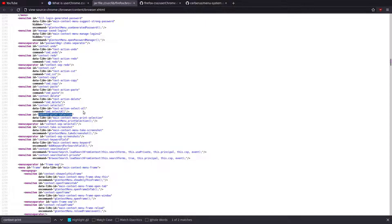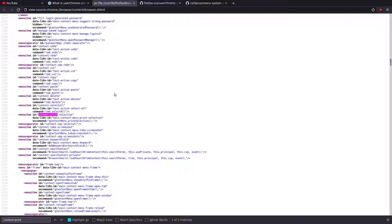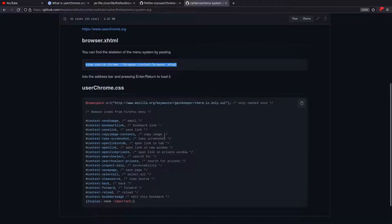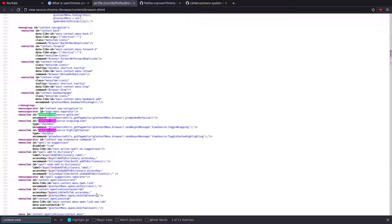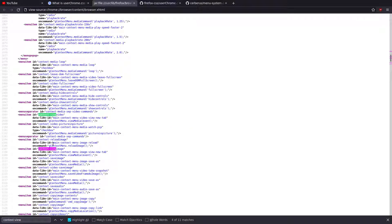We had context-print-selection and we can search for others. You can find items like print selection or view selection source. If I search for 'context view' I can see view-source, go to URL, view source, wrap long lines, highlight syntax, context-view, and context-view-image. So you can go through and find all of that stuff and tweak it, basically hiding items using CSS rules.